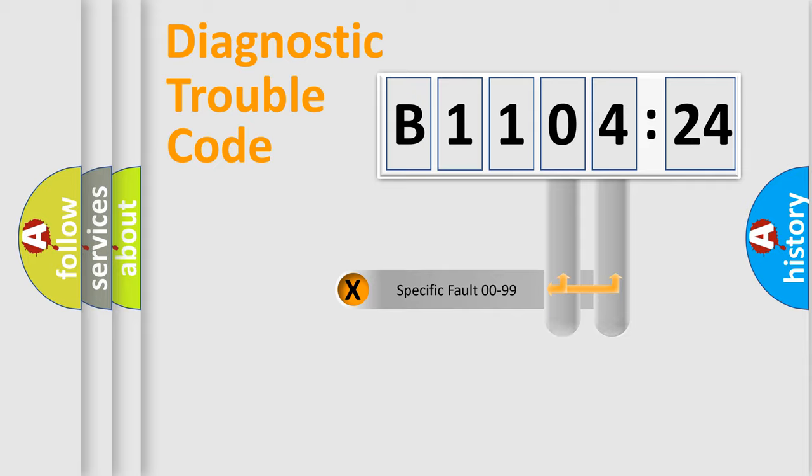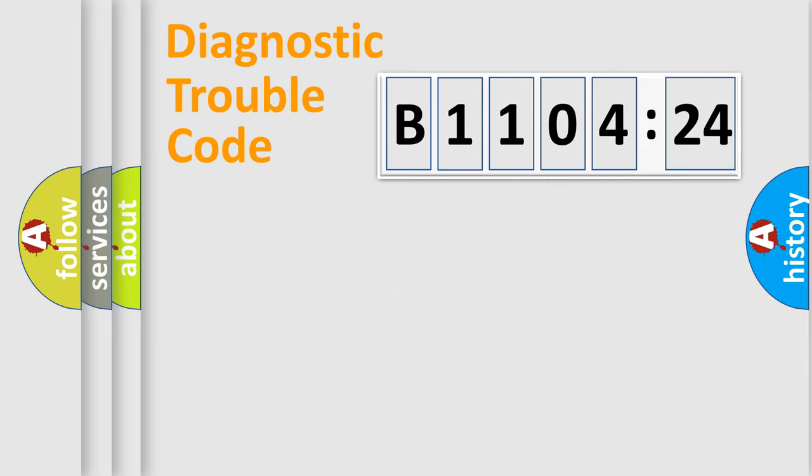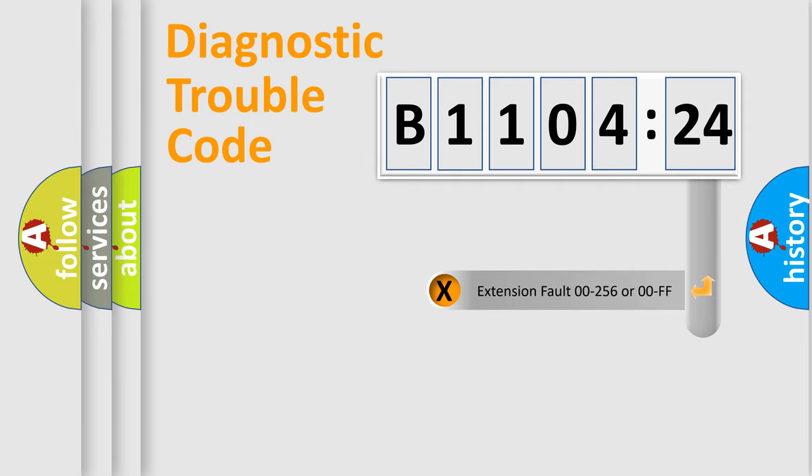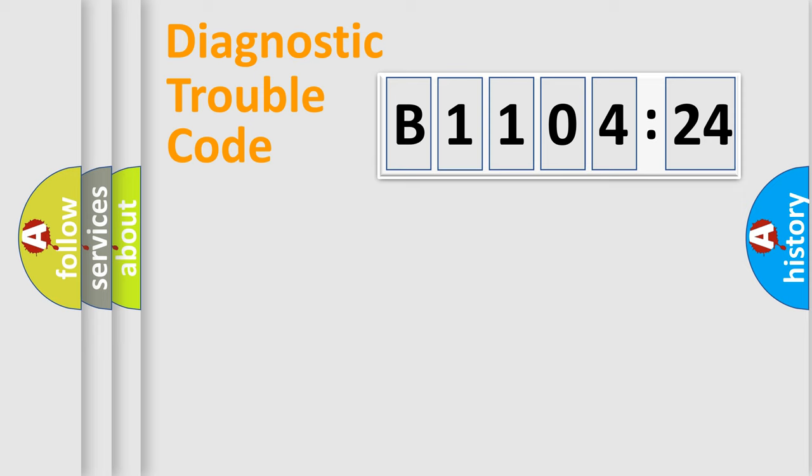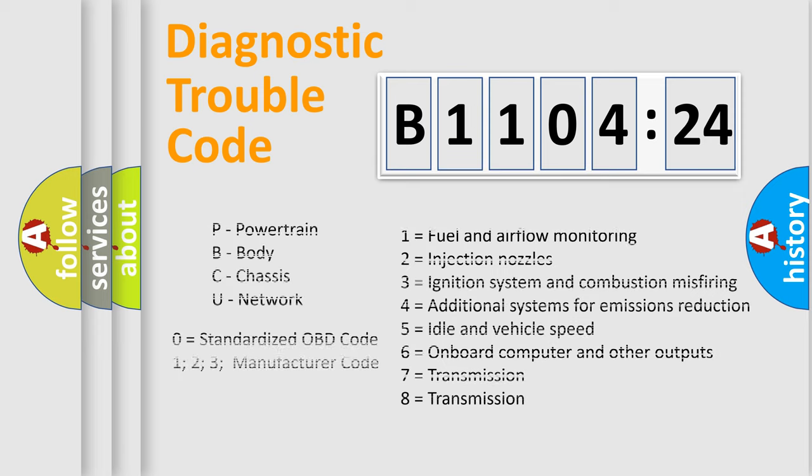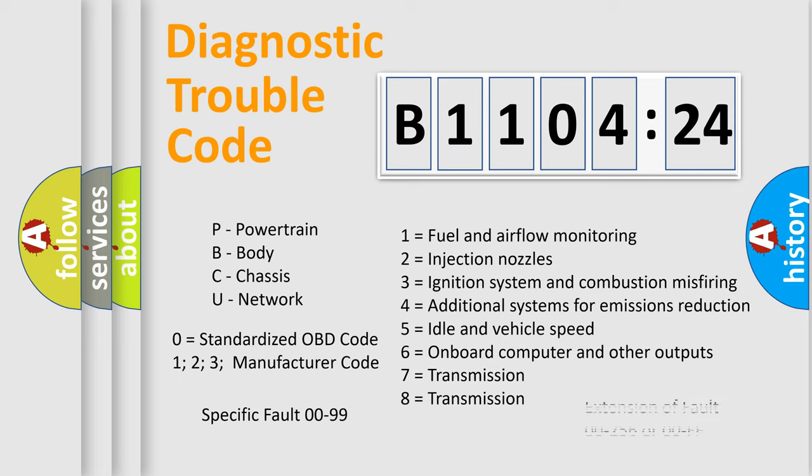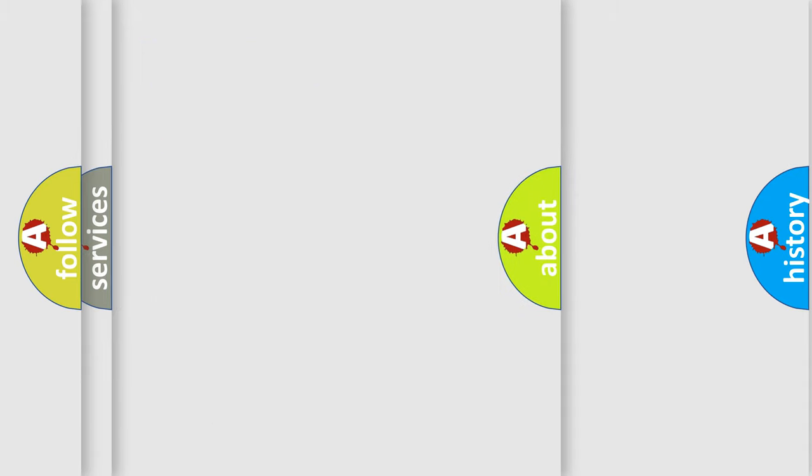Only the last two characters define the specific fault of the group. The add-on to the error code serves to specify the status in more detail. For example, a short to the ground. Let's not forget that such a division is valid only if the other character code is expressed by the number zero.